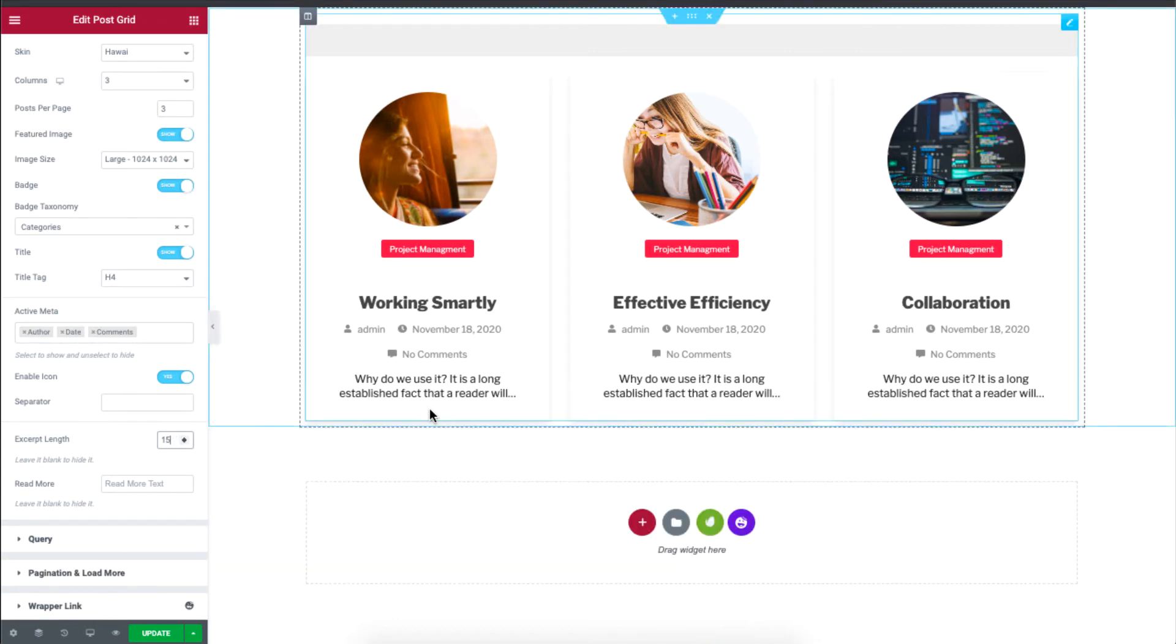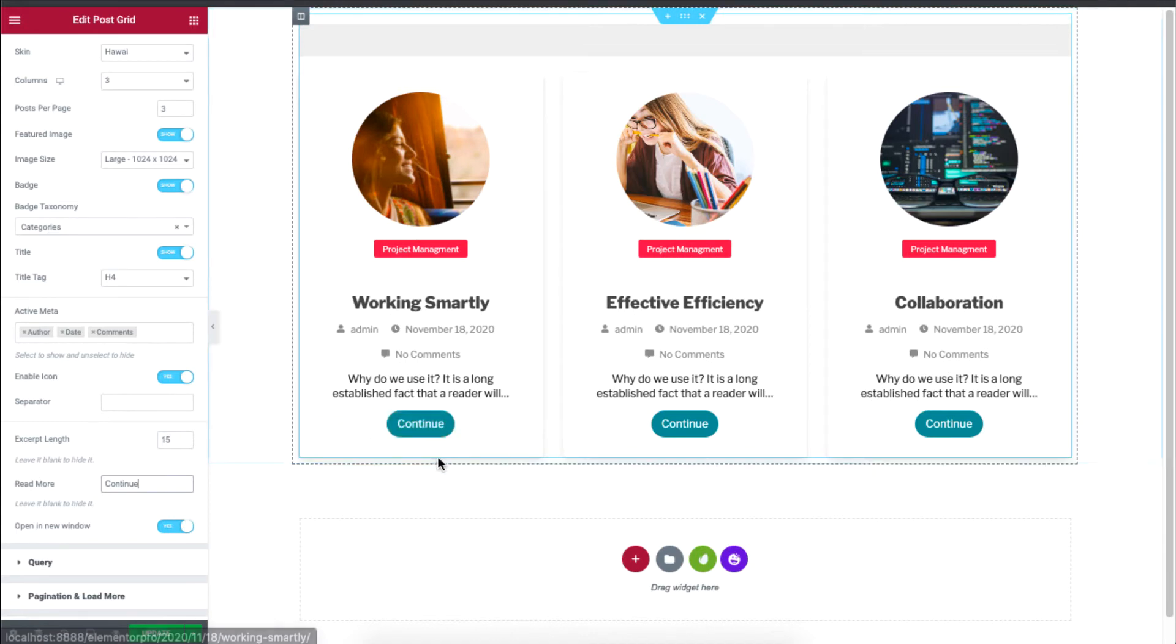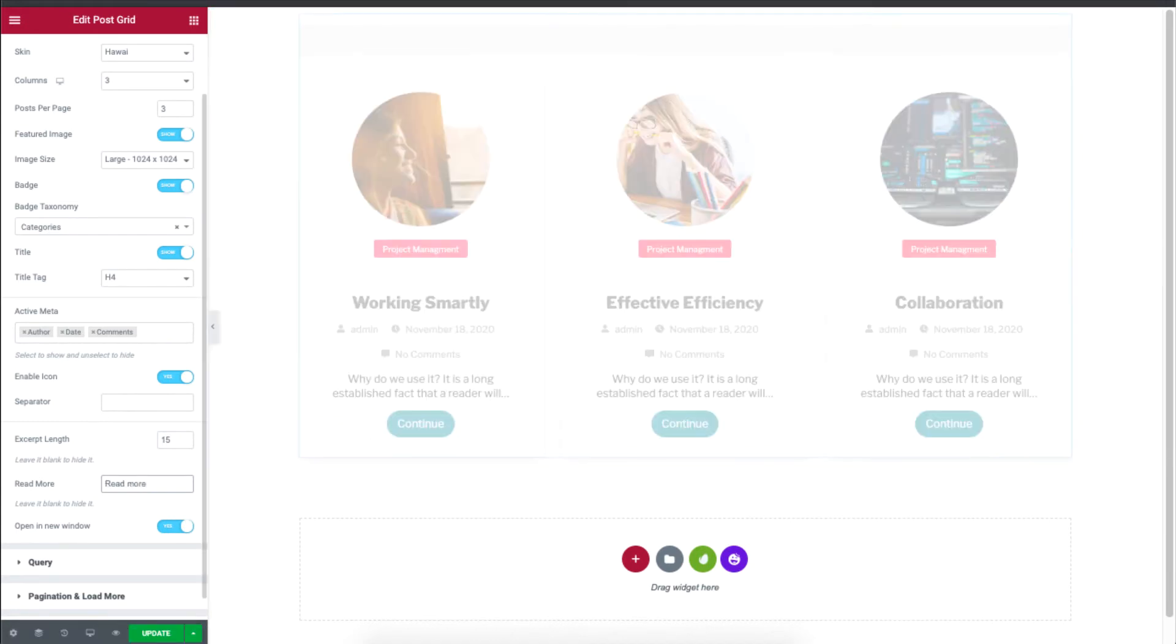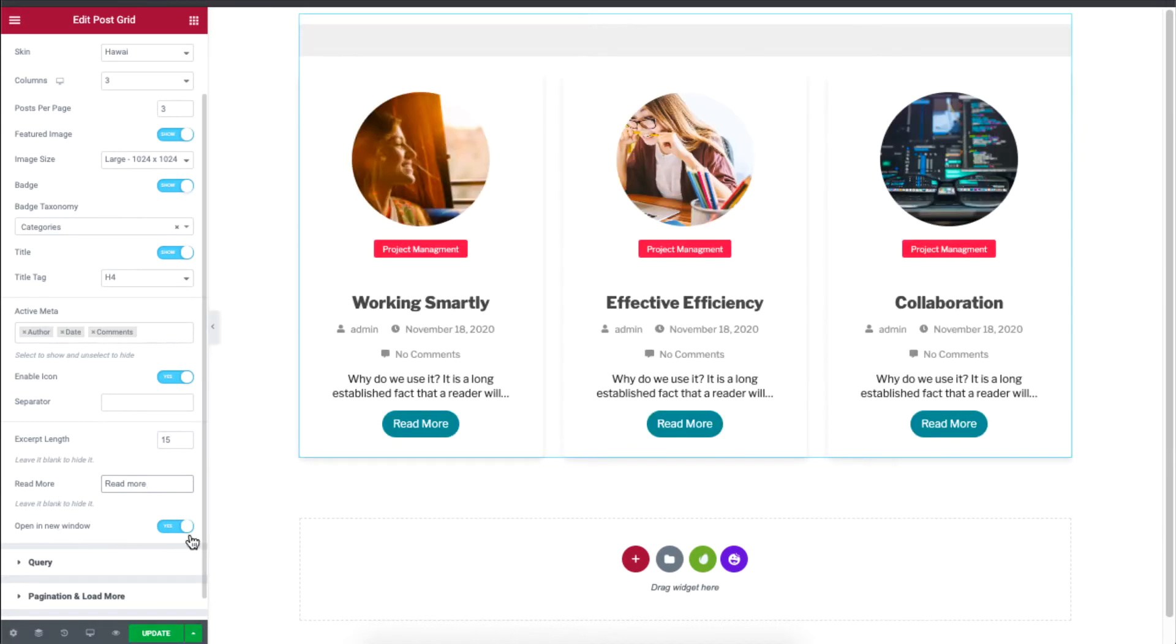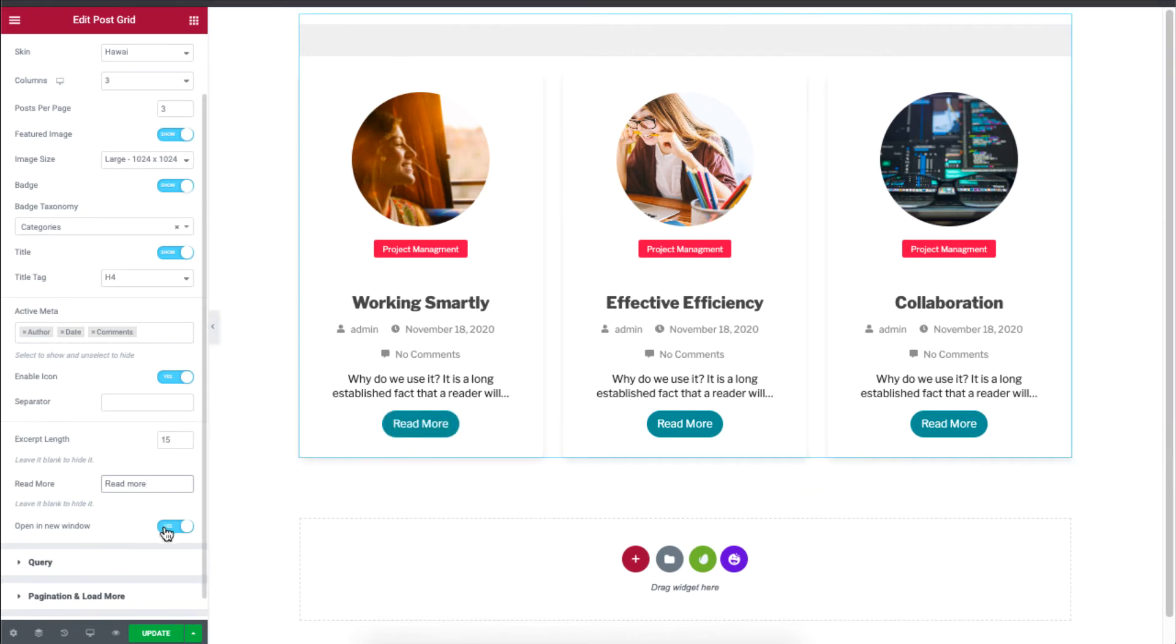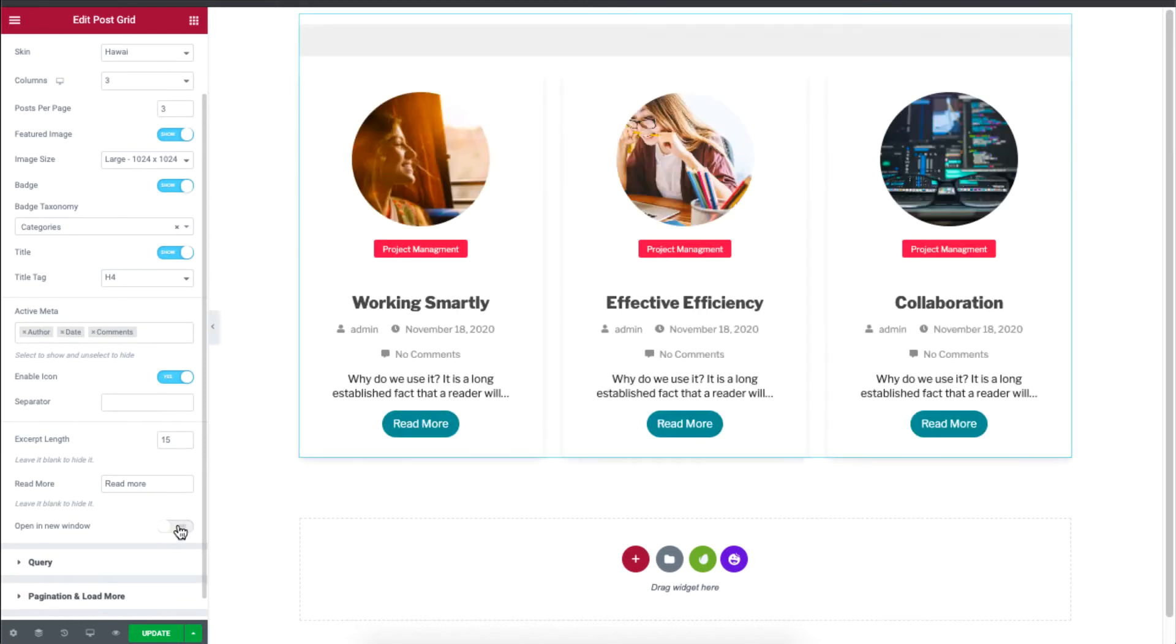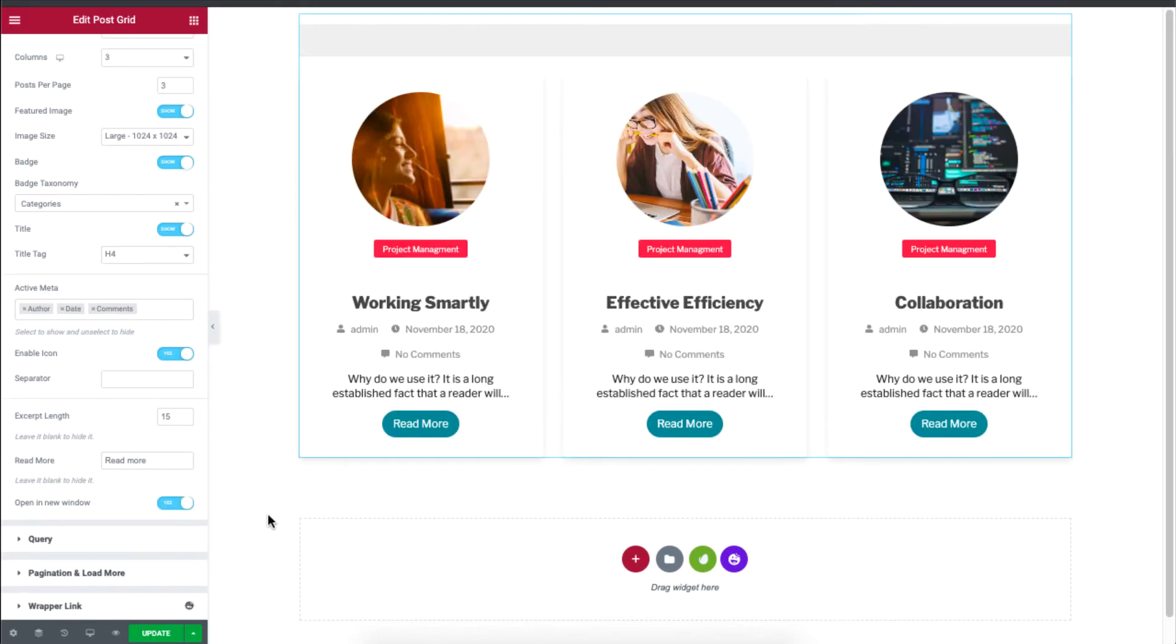If you want to add a button to enable a user to read more, just type continue in the read more box. You can also set it to read more. Clicking on this button will take a user to the actual blog post. You can also choose to open the blog in a new window. And if you don't want that feature, you can just turn it off.